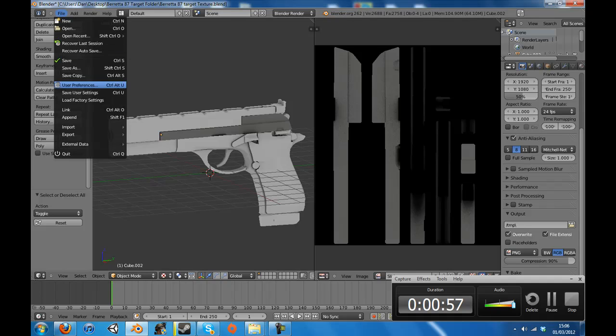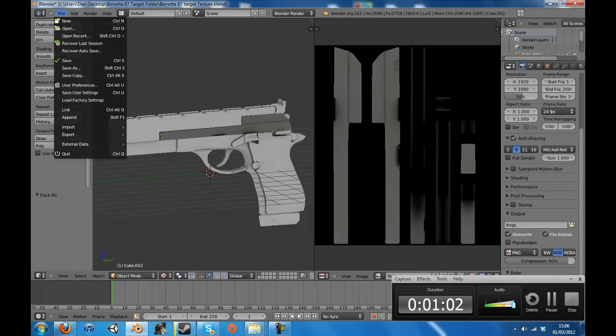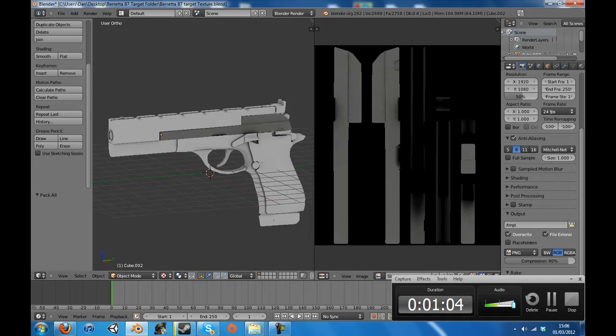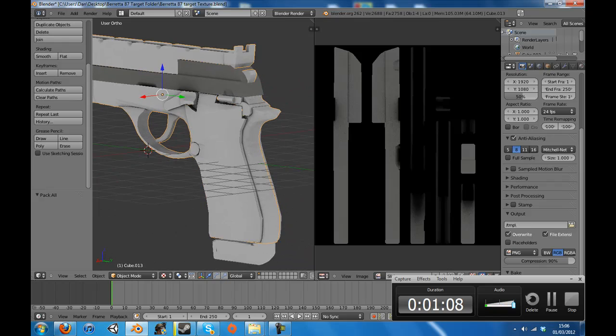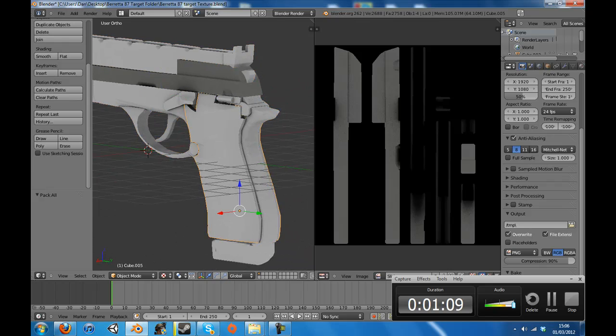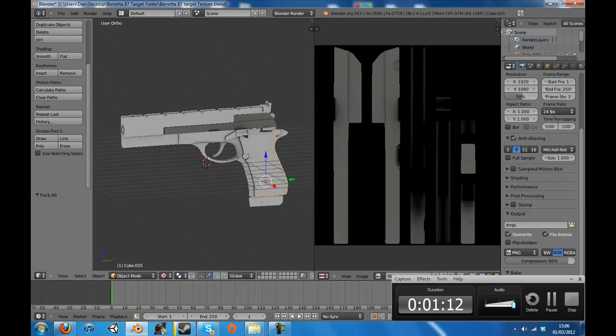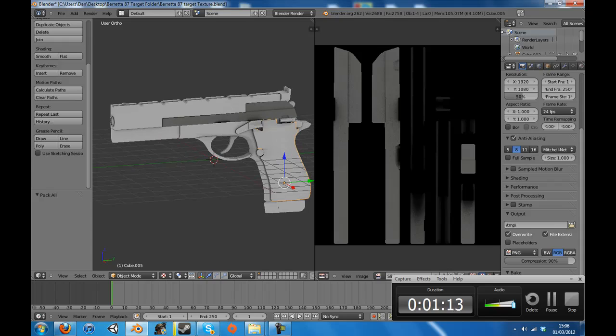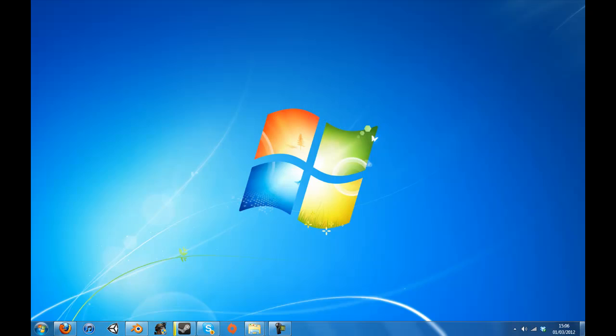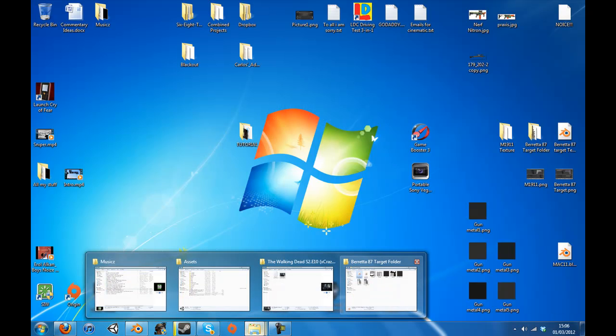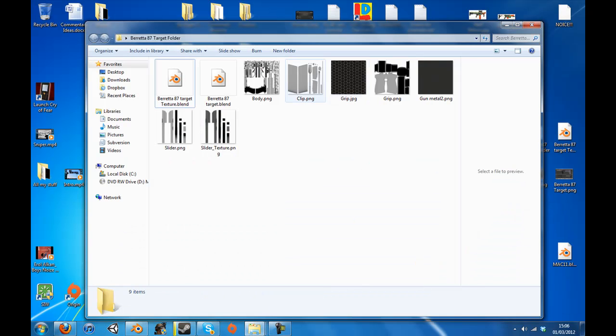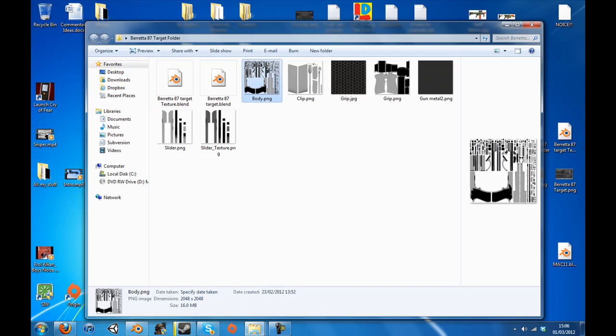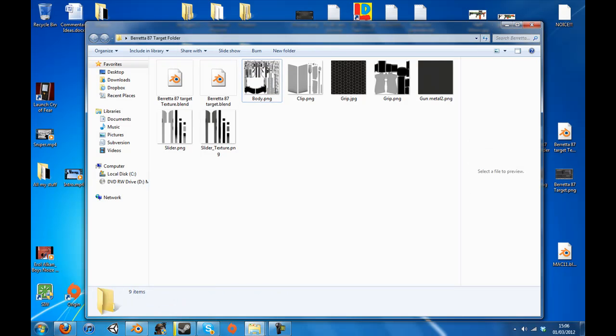you want to go to File, External Data, and Pack into .blend File, that is the main thing, and then File and Save Your Work. You need to do this. This is vital. It is absolutely, crucially vital. I don't even think that made any sense, but you need to do it, because basically, if I was to go and move this now out of that folder, when I open Blender, the body of the gun will be pink, because it can't find the texture where it was originally.